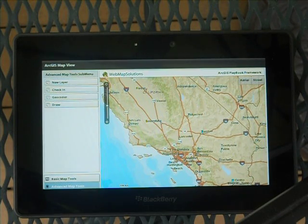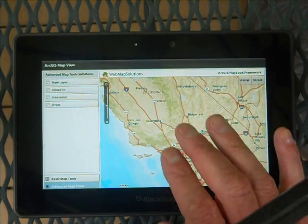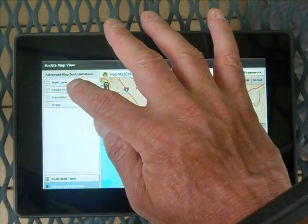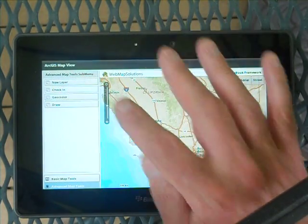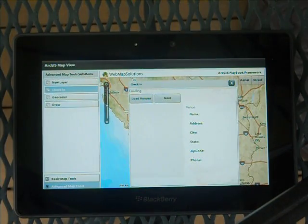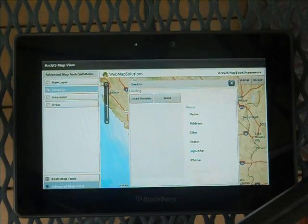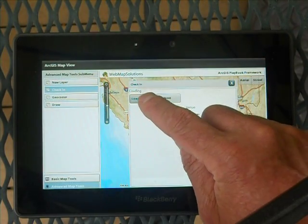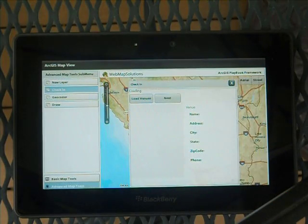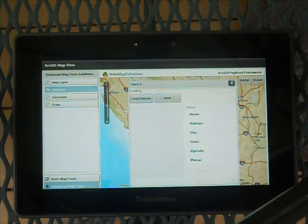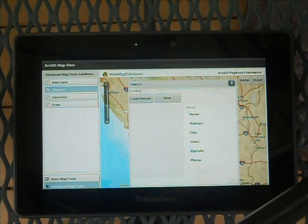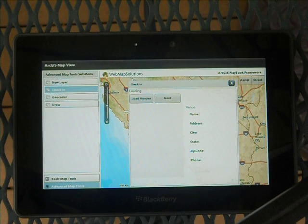The check-in feature is the one I wanted to show first. This actually uses the GPS on the device, so let's just open it up. You'll see this pop-up comes up — I'm just going to click on the Load Venues button. What's happening here is we're loading the current location using the GPS on this device.